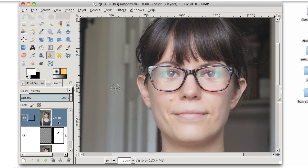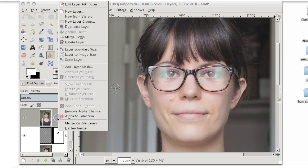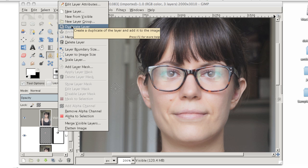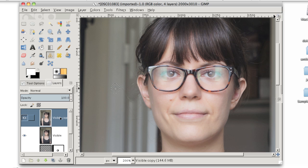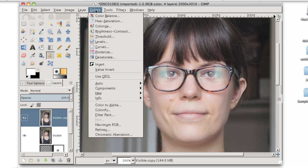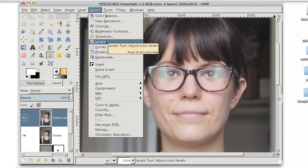And the last technique I want to show you is just to darken those reflections just a little bit so they're less noticeable. To do that, first I'm going to copy this visible layer. I'm going to make a duplicate of it. And to do that, I'm just going to right-click on it and choose Duplicate Layer. Now I'm going to make this entire layer darker. And to do that, I'm going to go to Colors, Levels.